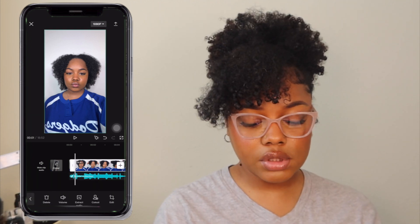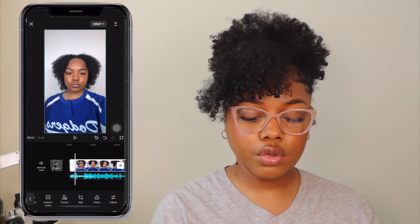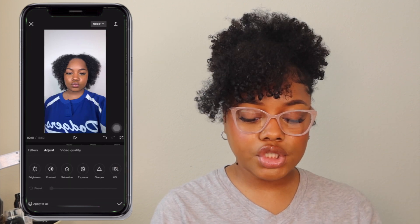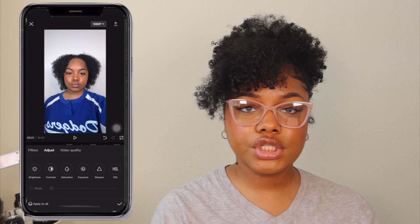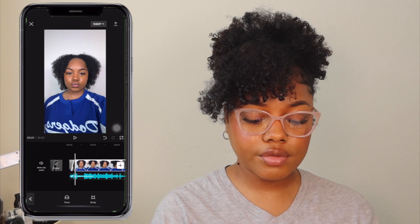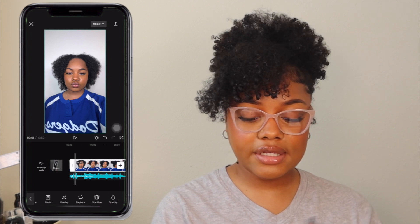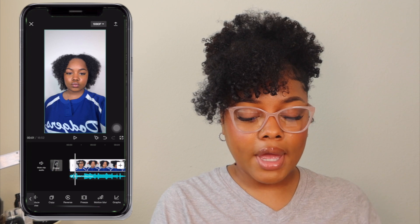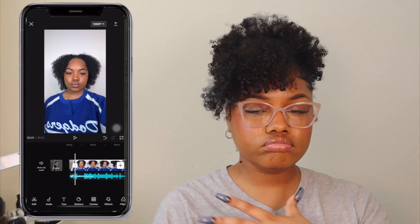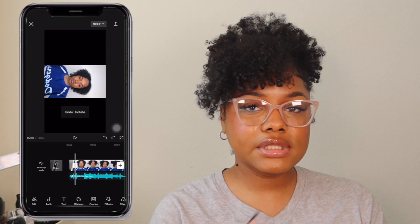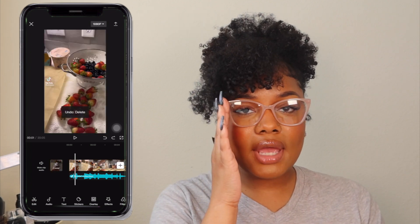We have the Cutout button so you can cut a person from their background, the Edit button where you can rotate and crop, Filters to add filters to your video, and Adjust for tweaking saturation, brightness, and video quality. There's also Enhance, Mask, Overlay, Replace, Stabilize, Opacity, Voice Effects, Reduce Noise, Copy, Reverse, Freeze, Motion Blur, and more. Those are the basic buttons — I personally don't use all of them.